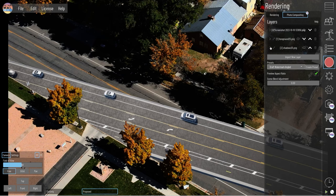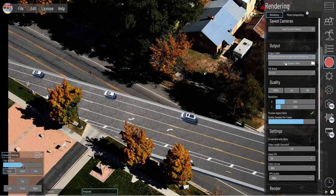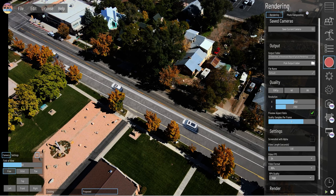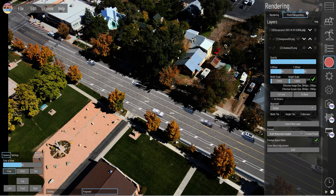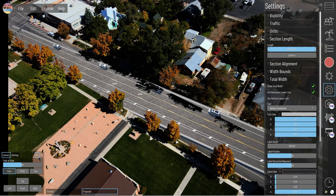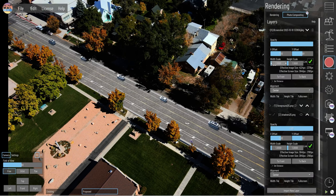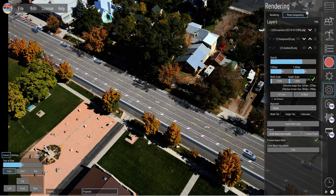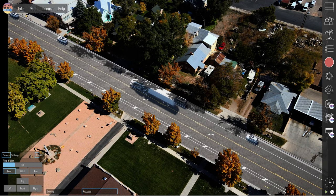You'll notice the field of view settings in the bottom left of your screen. Achieve precision by zooming into the model appropriately and utilizing the camera controls for minor adjustments.